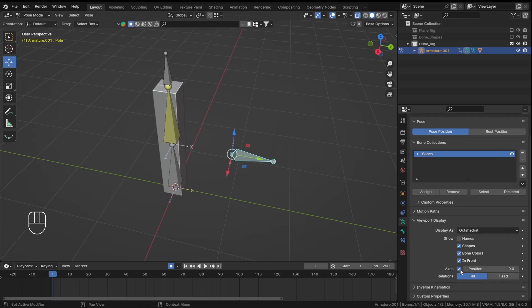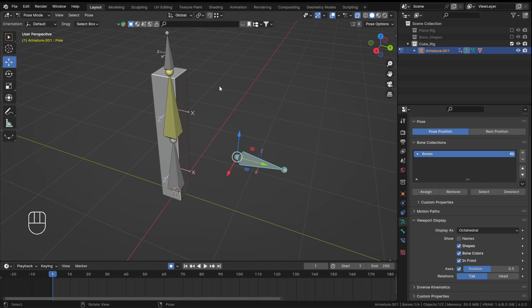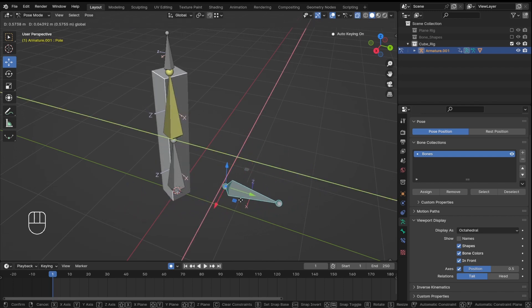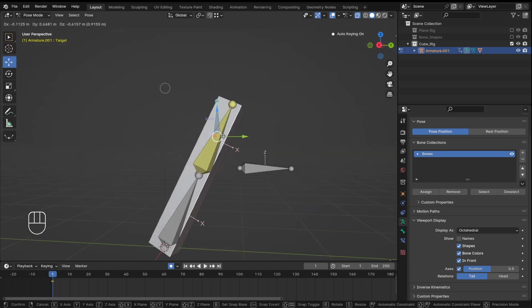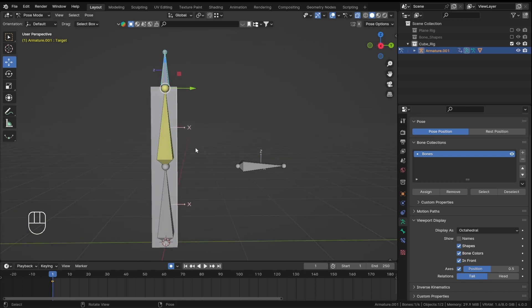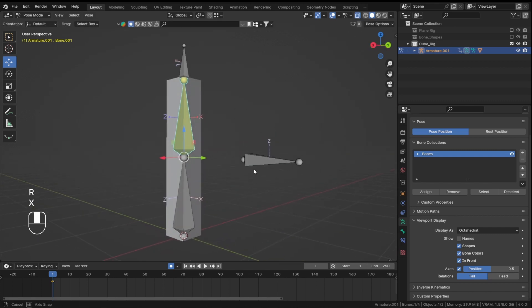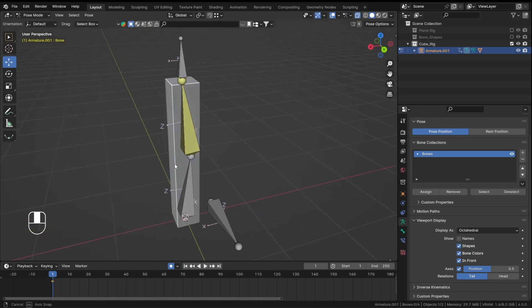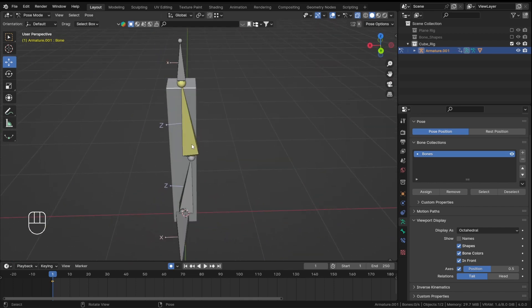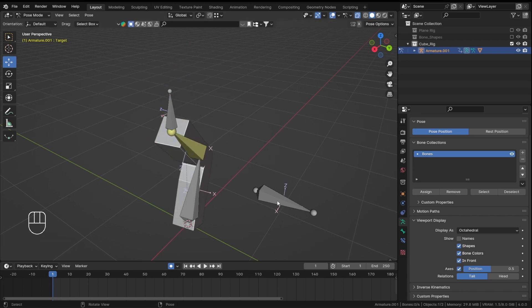With the pole bone selected, it now controls rotation. The bones look really stiff because of the pole — they are pointing toward the pole. Turn on axes to visualize: the positive X axis is pointing toward the pole bone. If I move the target nothing happens because the bones are perfectly straight, which isn't ideal.